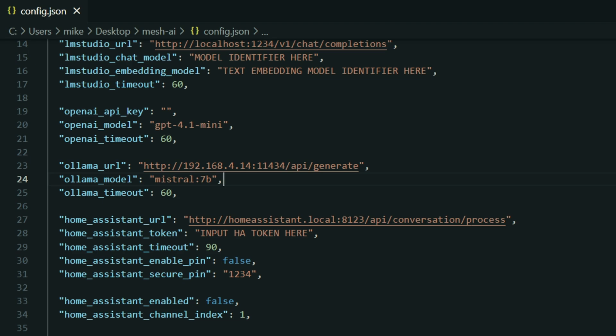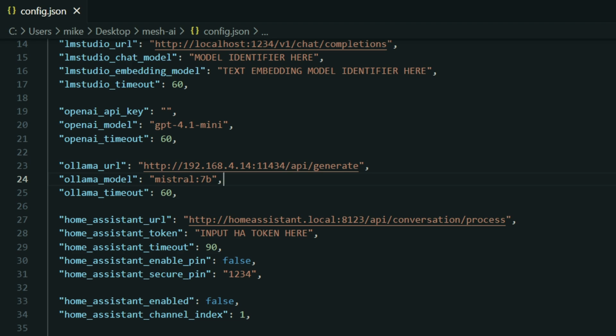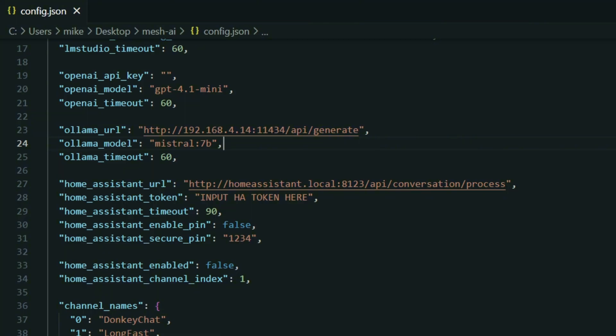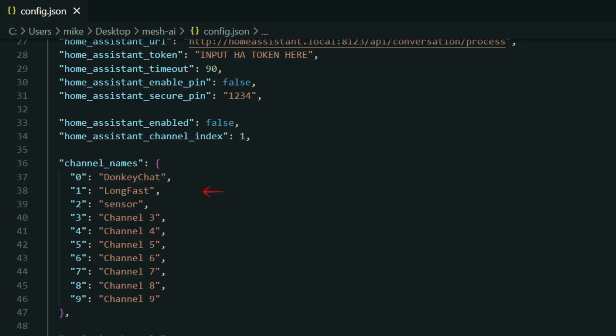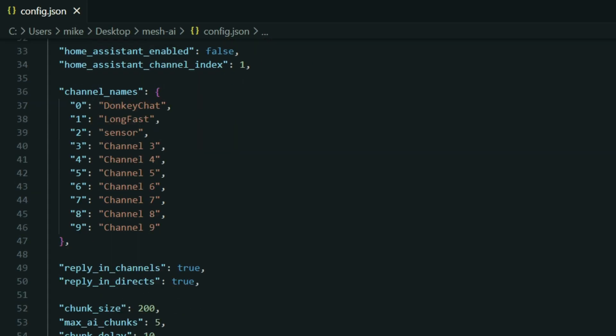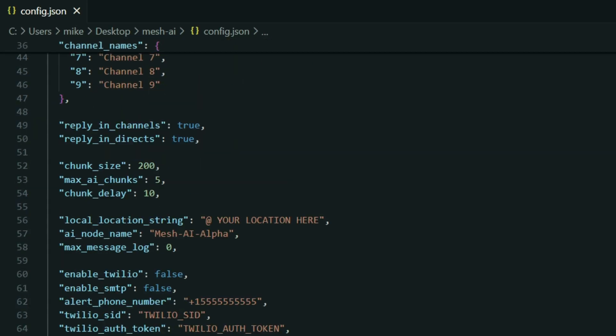You can also define which model you want to use — make sure you've downloaded that model or it won't work. If you were going to configure Home Assistant, you'd put that information right here. Then this is where you name your channels. This won't change anything on Meshtastic — these are just placeholders. He mentioned one day this may poll automatically, but for now just name them whatever you want, ideally matching your existing node channels.